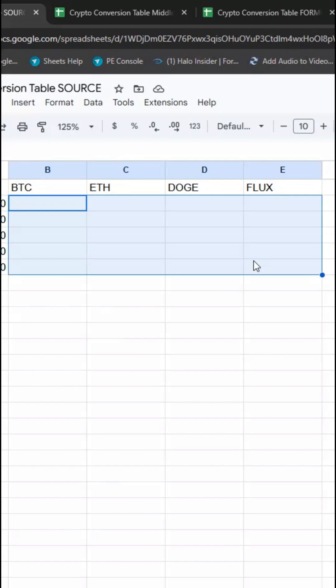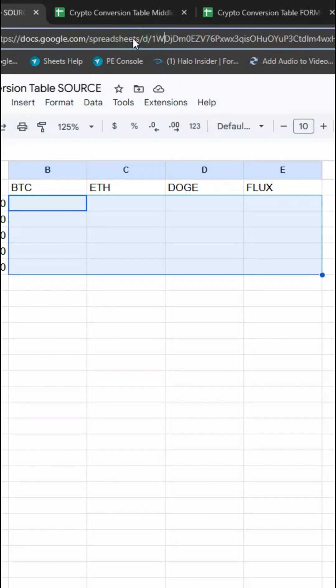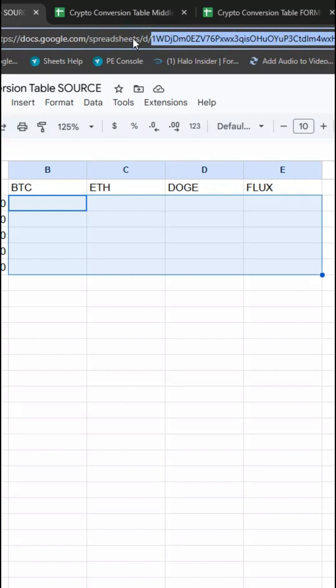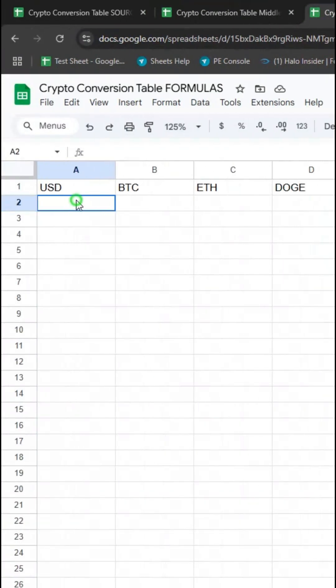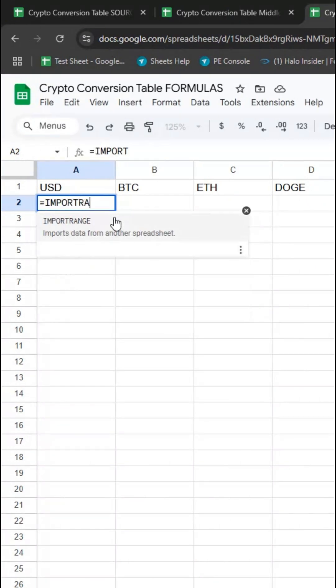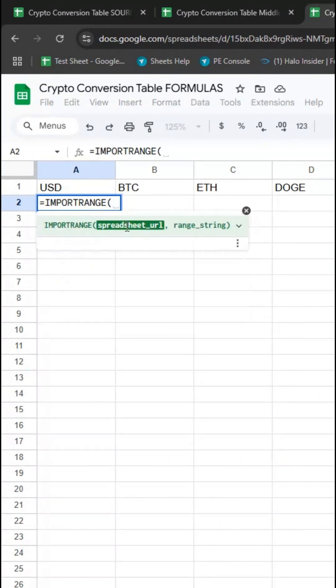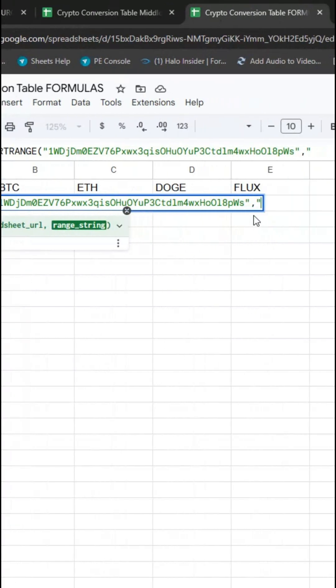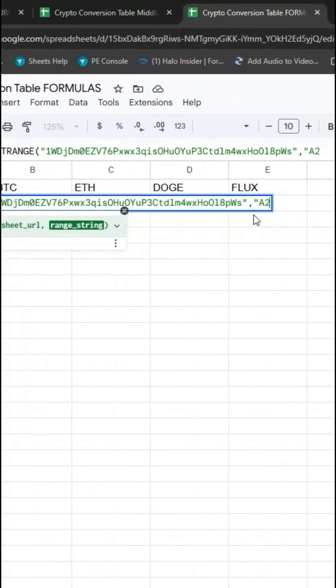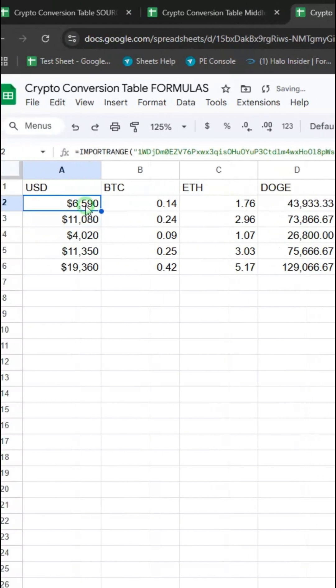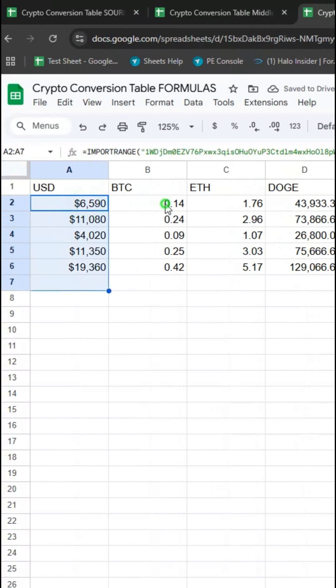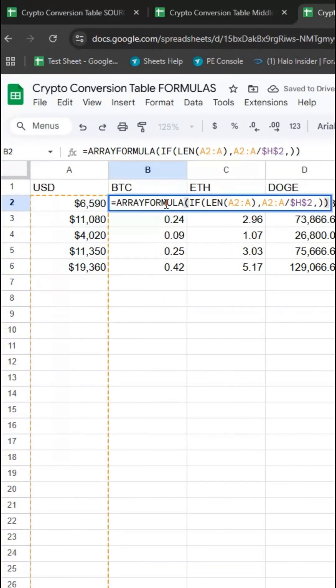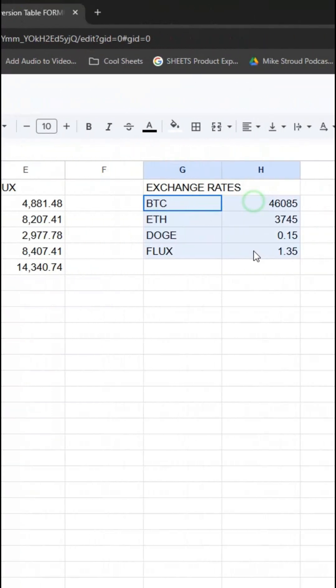So this is all with IMPORTRANGE. I'm going to start by taking the source file and using import into the formulas file. So this is going to be IMPORTRANGE. I'm going to pass in the spreadsheet ID and then column A2 through A as my range. That's going to return all of column A starting at A2 and I already have formulas here to perform the conversions based on these exchange rates.